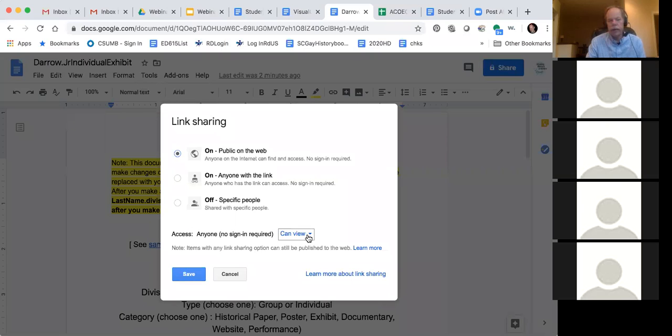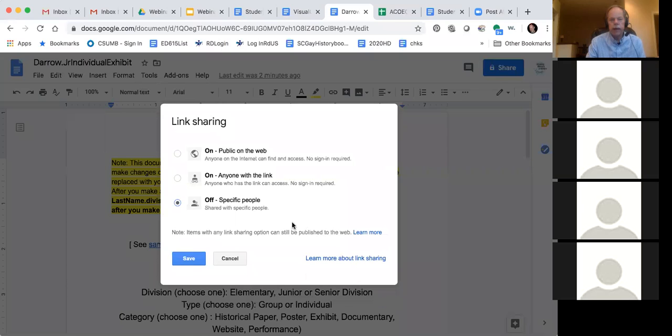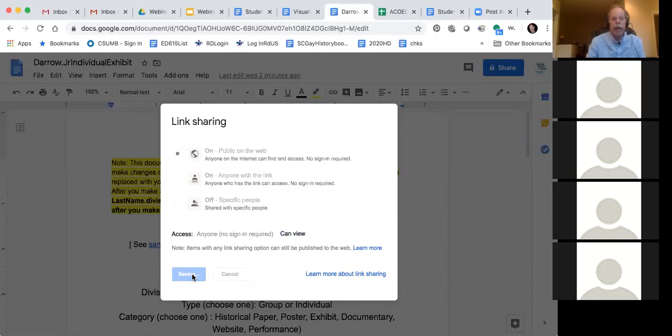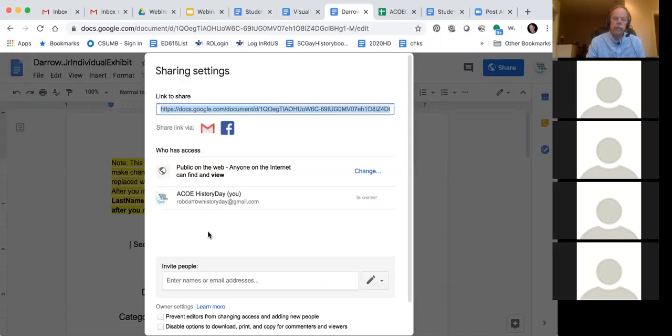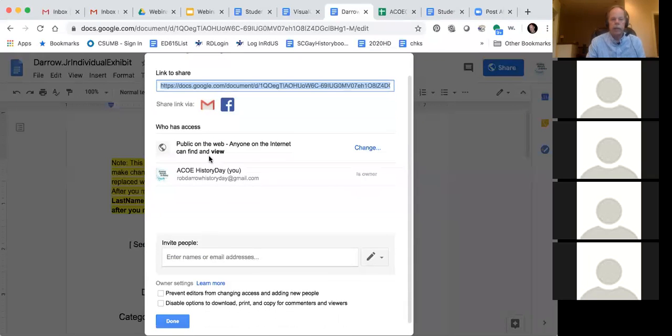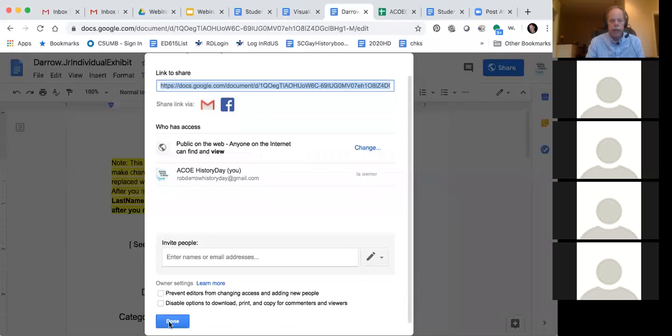Now if you want anybody to write on this, you could change it to view and edit. But for now, just doing view is fine. I'm going to go back here, view, and then you click on save. And then the screen comes up. And now it says public on the web, anybody on the internet can view. And then I click on done.